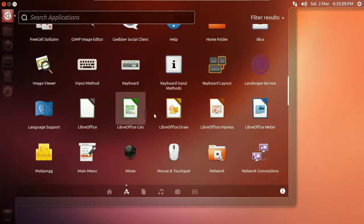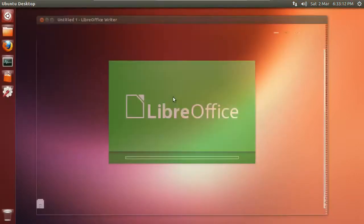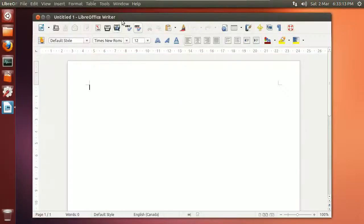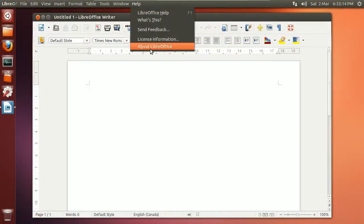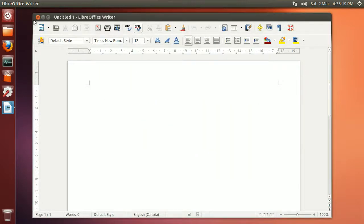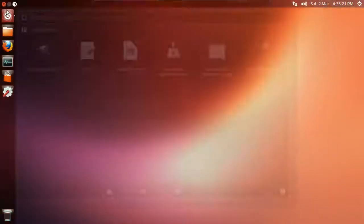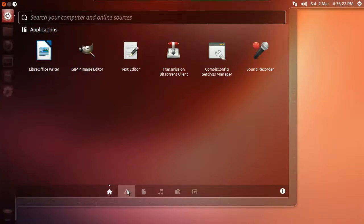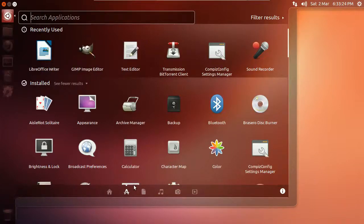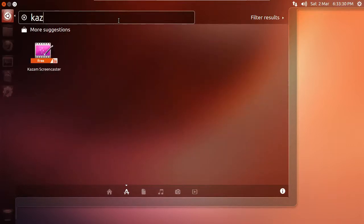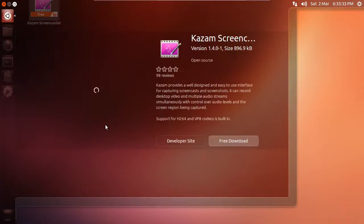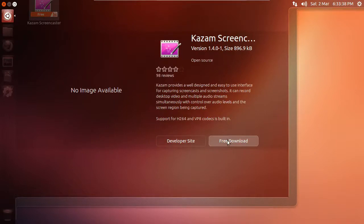Basically the same sort of thing. If you search for something like Kazam, right-click on it, it gives you sometimes an image preview and sometimes it doesn't. Or you can just download it straight from inside the dash. We've seen that before.